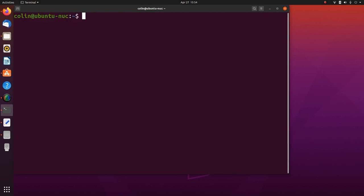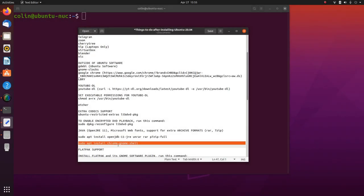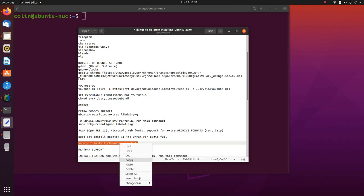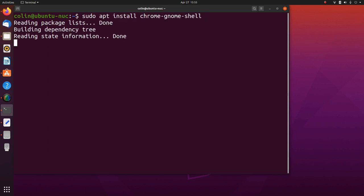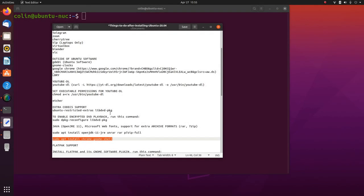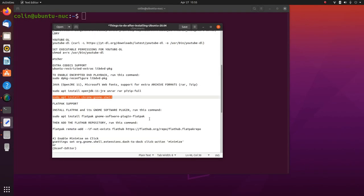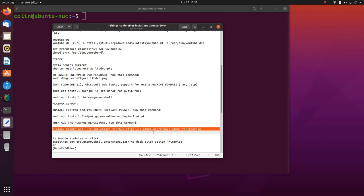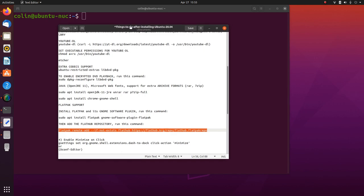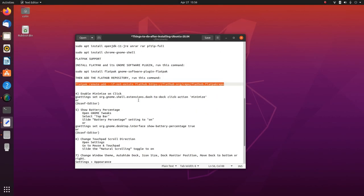Then we're going to install chrome-gnome-shell, which will help with GNOME extensions so we don't have to look for that later when installing from extensions.gnome.org. You can also install Flatpak support if you want — I'm not going to bother with that right now. To set up Flatpak: install flatpak, run the install command, wait till finished, then add the Flatpak repository with those two commands.